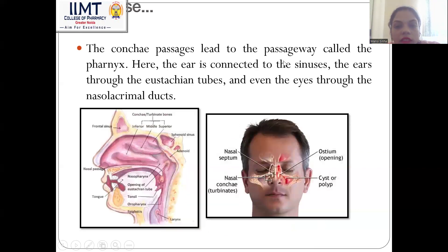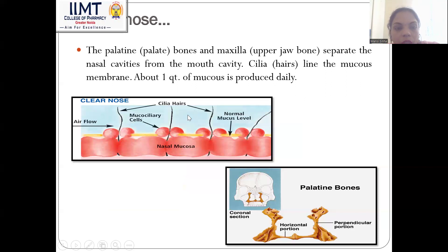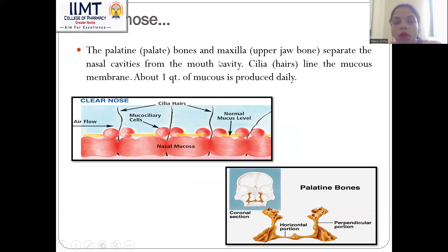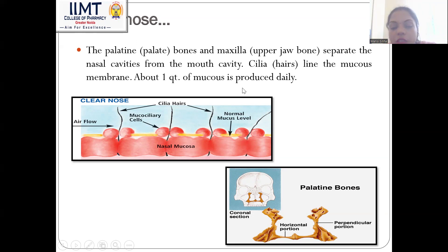The conchae passages lead to the passageway known as the pharynx, and the ear is connected to the sinus through the Eustachian tubes, and even the eyes through the nasolacrimal ducts. The palatine bone and the maxilla — this upper jaw bone — separate the nasal cavities from the mouth cavity. Hairs are present, also called cilia, which line the mucous membrane of about one quarter of the nose.